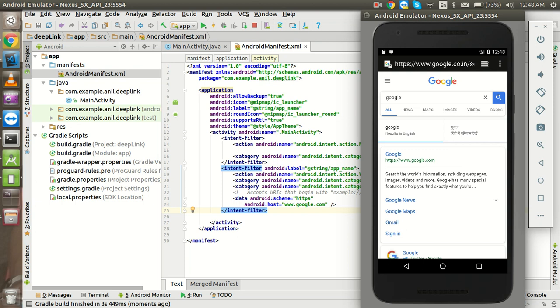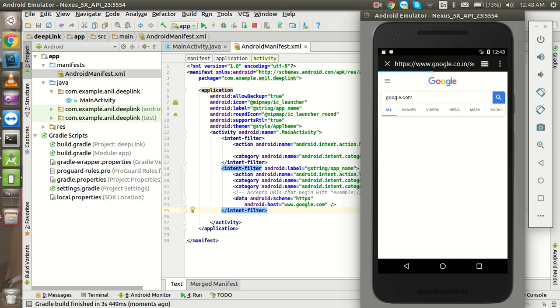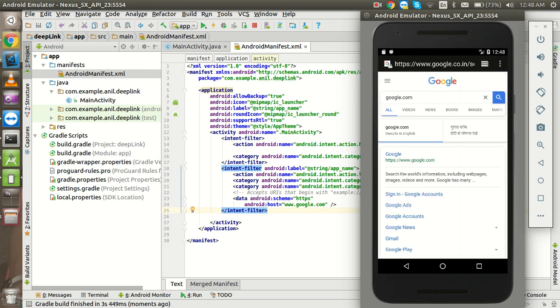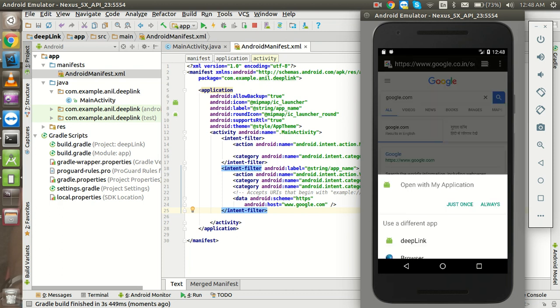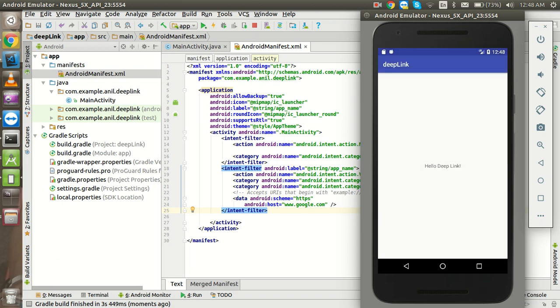All right, so I just searched google.com or Google, whatever I searched here, and I got this link which is right here. And click on it, so it's showing that how we can open this with my application with a deep link or the browser. So this is my older application. So deep link is my current application. So I'm going to click on it and you can see that we got the link here.